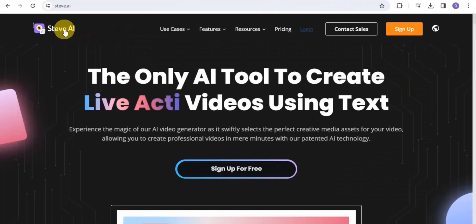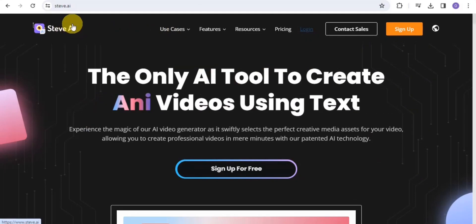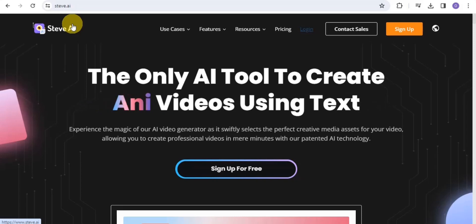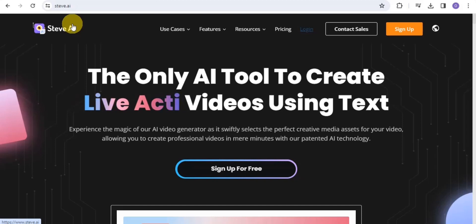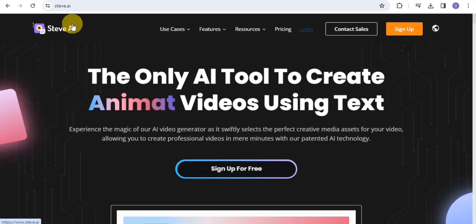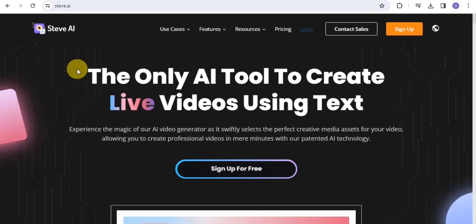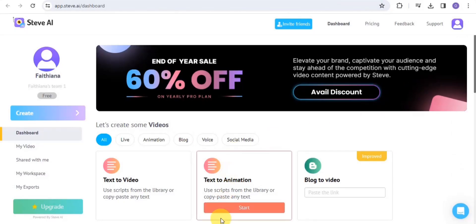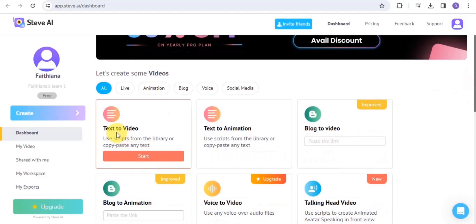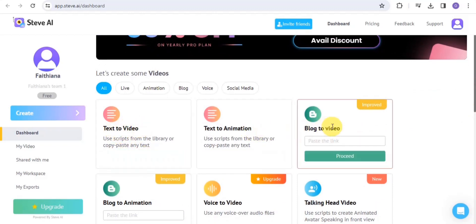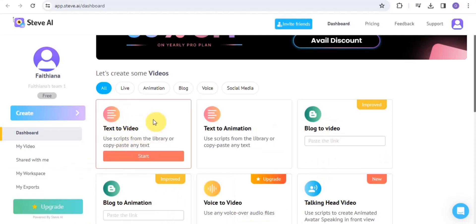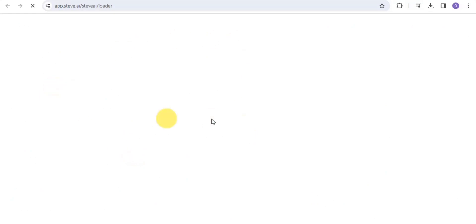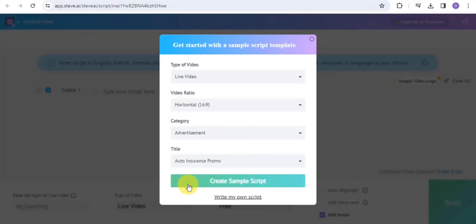The last AI video generator is Steve.ai. Steve.ai is the only AI tool that helps you create live videos and animation videos using text. It swiftly selects creative media assets for your video, allowing you to create professional videos in minutes using their patented AI technology. Sign up for free, then from the dashboard you can create video using text to video, text to animation, blogs to video, and more. We'll use Text to Video.